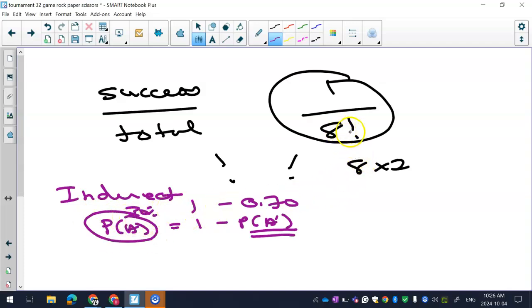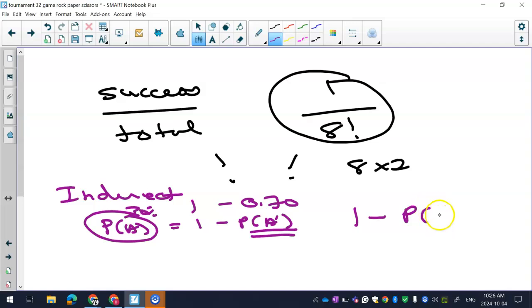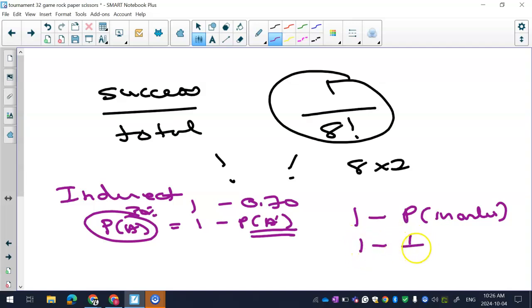So in this case here, if I want to see the probability of not in order, it's really easy. What I do is I go one, subtract the probability of in order, or the probability of what we figured out in B, question B. And it'll just be one subtract one over eight factorial, whatever that is.